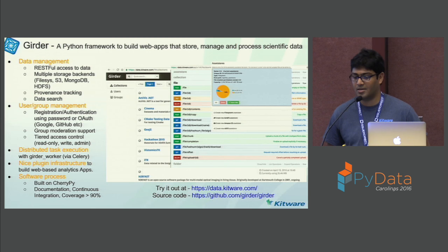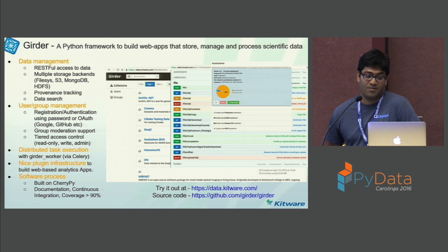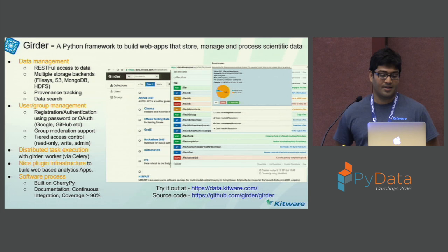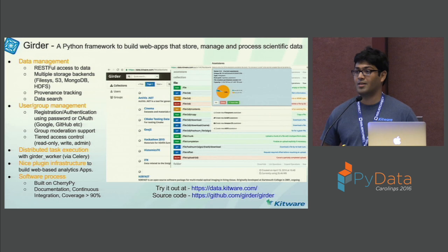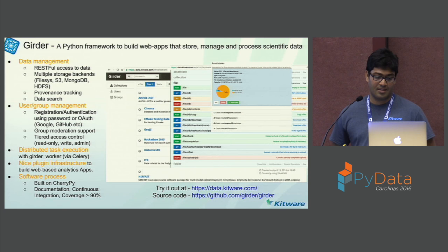What is Girder? Girder is a Python framework. It started as a data management platform, but now it's more than that — it's a Python framework that helps you build web applications that store, manage, and process scientific data. It has RESTful access to all data stored inside, supports multiple backends — file system, Amazon S3, HDFS, or wherever — and has search capabilities, users, groups, and a Girder plugin for distributed task execution based on Celery underneath.